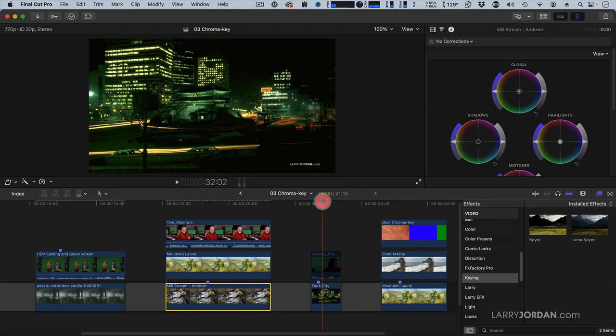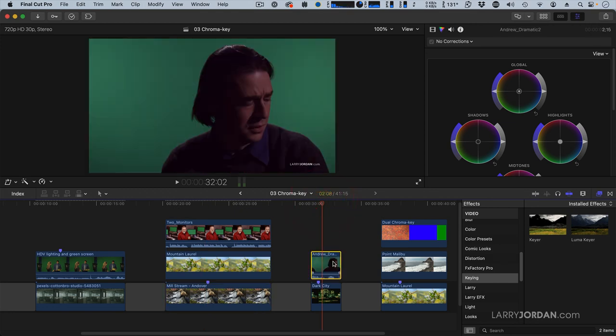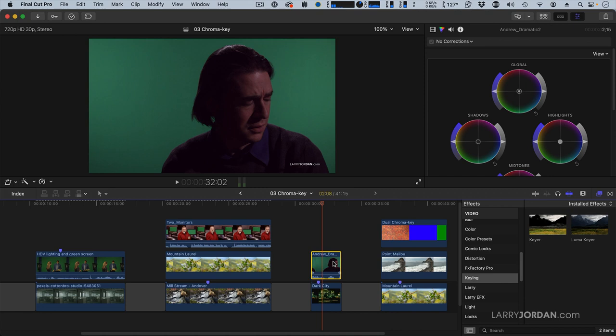The other thing to keep in mind about Chroma Key is that how the foreground is lit is irrelevant to how the background is lit. The two of them are separate. The background needs to be bright around 50% on the waveform. It needs to be evenly saturated, evenly lit with a nice, rich color to lock onto. But the foreground can be anything.